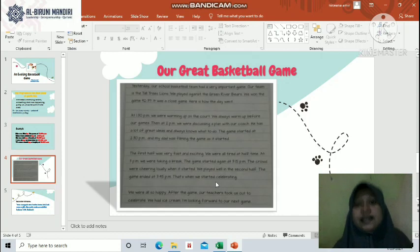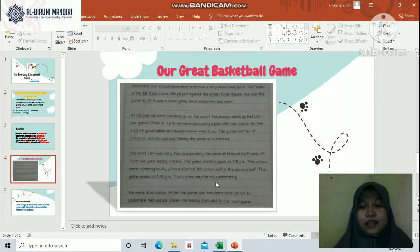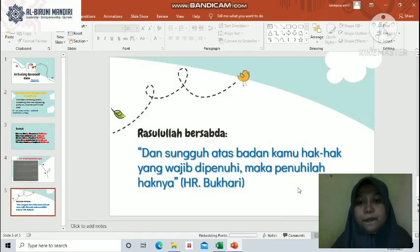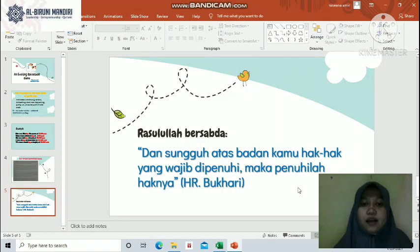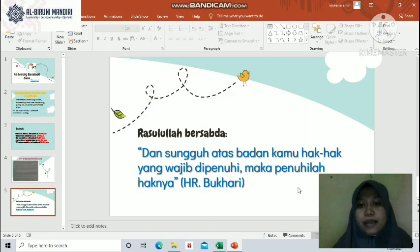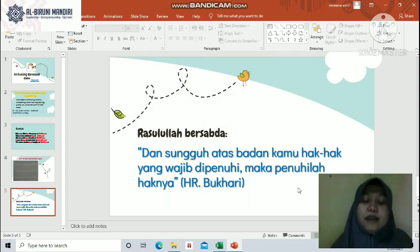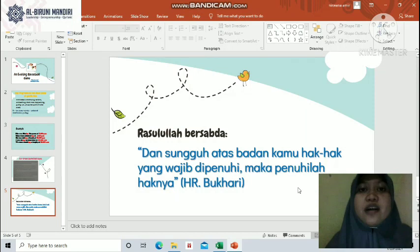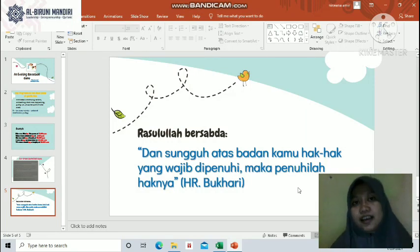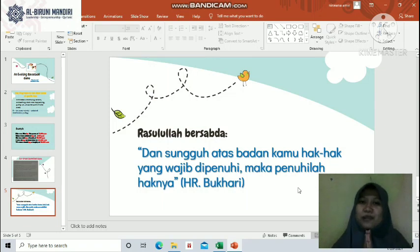After you listen to this reading, you should also read the text yourself. That's all about our material today. Let's move to the akhlak integration: Rasulullah bersabda — 'And indeed, your body has rights over you that must be fulfilled' (HR. Bukhari). This exciting basketball game is about sport. In Islam, exercise is very beneficial for our health. Our body has rights we must fulfill — one of those rights is maintaining its health, and one way to do that is by exercising regularly. Thank you very much for your attention. Assalamualaikum warahmatullahi wabarakatuh, bye!